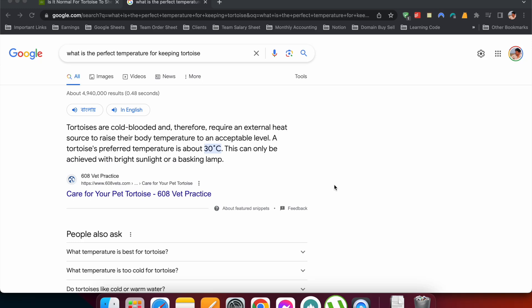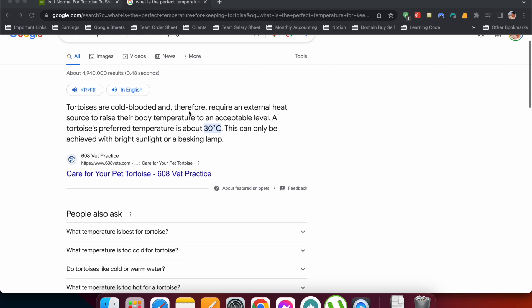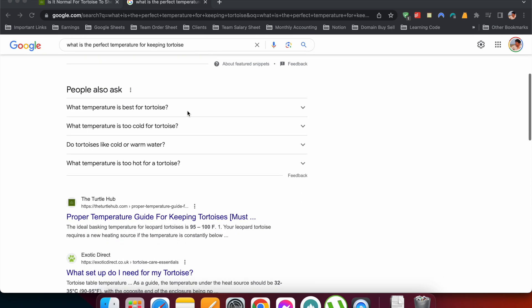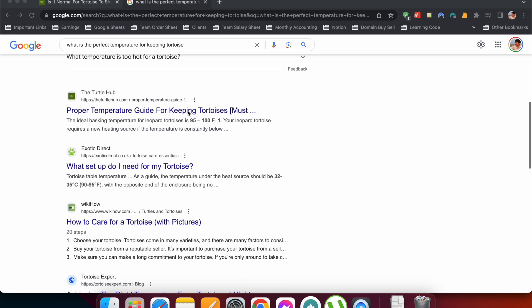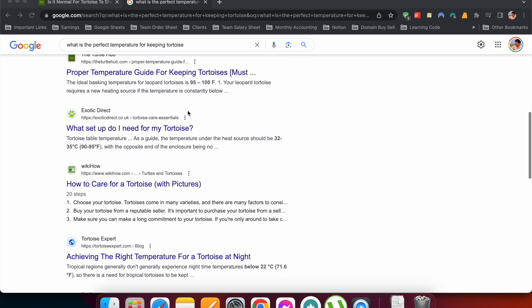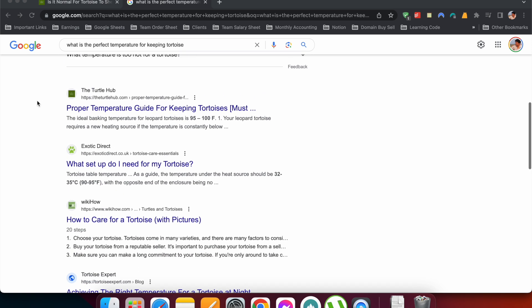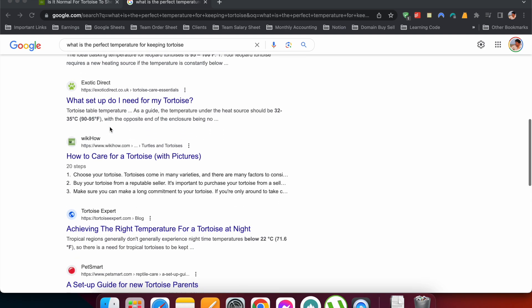Hello everyone, in today's video I will talk to you about snippet optimization. Now what is a snippet? You can see I have searched with a query 'what is the perfect temperature for keeping tortoises.' If you look at the search engine result page, the results start from here - this is the first result, this is the second result, and goes on till the tenth result.